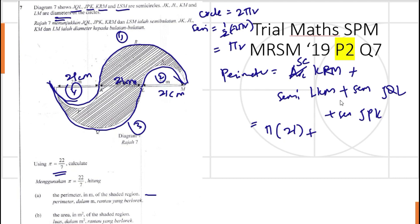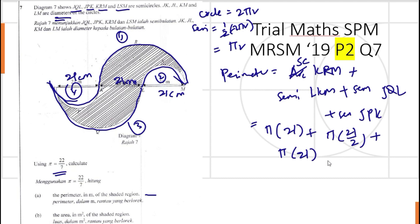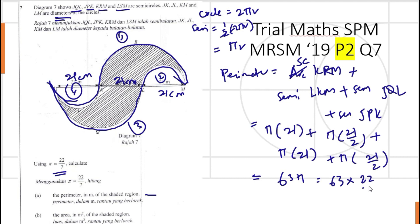So KRM contributes 21π. Plus semicircle LKM: that semicircle has πr where r is half the diameter, so 21 over 2. Plus semicircle JQL: πr where r is 21. And the last one, semicircle JPK: πr where r is 21 over 2. Altogether we get 63π, which equals 63 times 22 over 7, giving us 198 metres. So the perimeter is 198 metres.